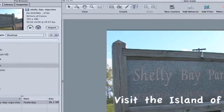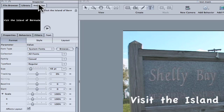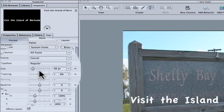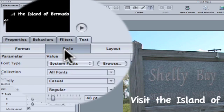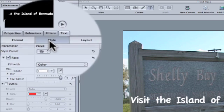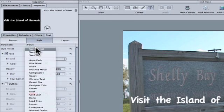Move over to the inspector tab to make some quick adjustments to your text. You can now adjust the tracking and or size of your text object. Click on the style tab and choose one of the preset styles.